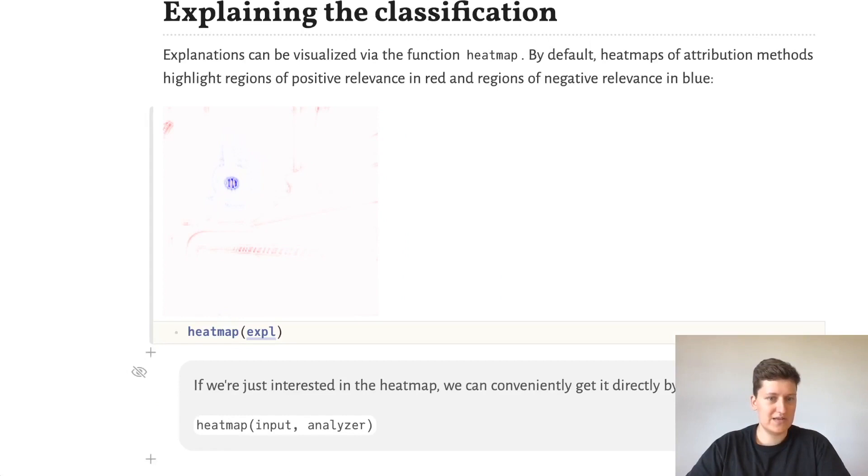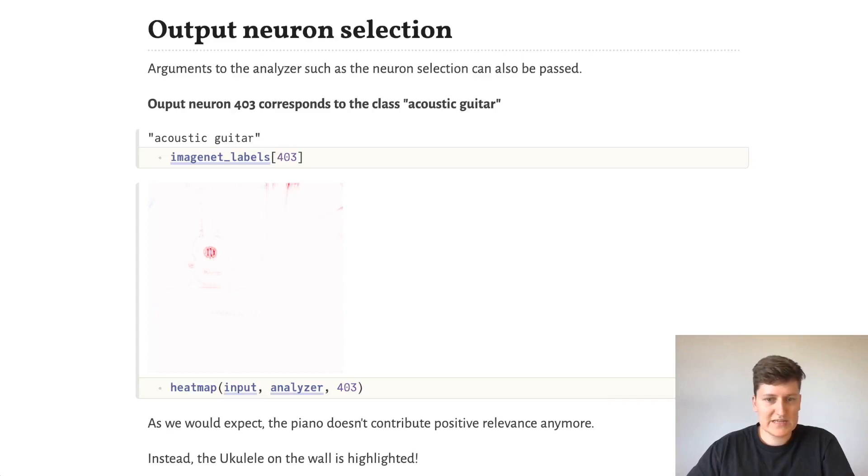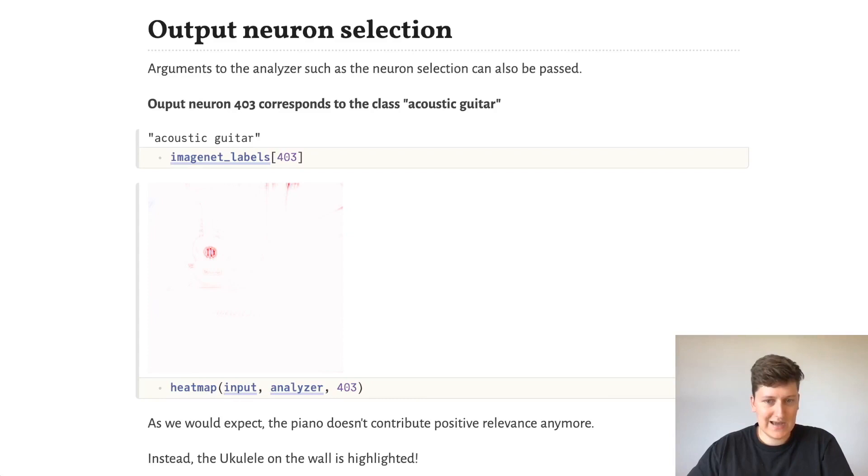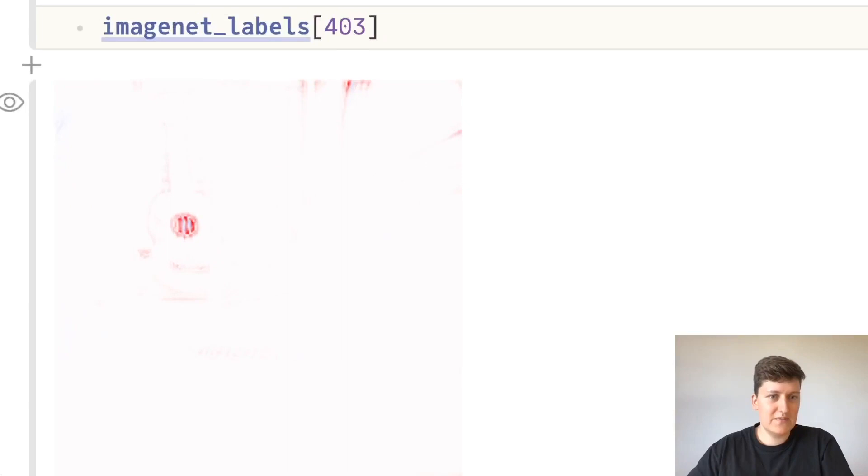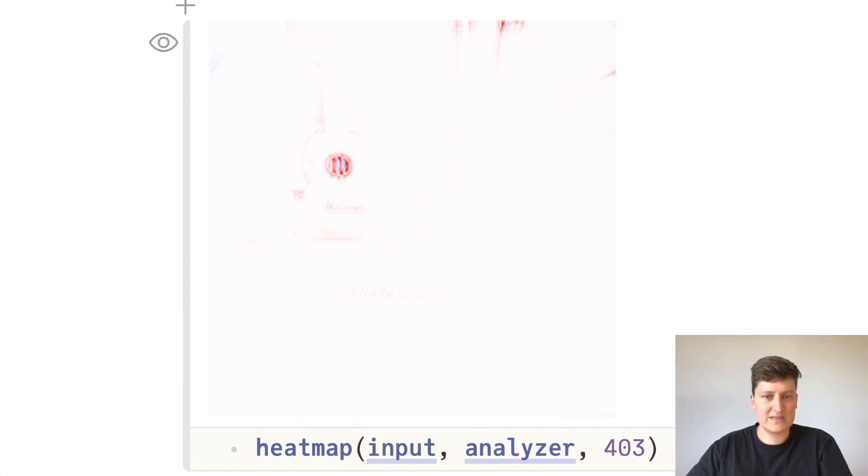We cannot only get explanations for the max-activated class, but also other classes. For example, in VGG16, output neuron 403 corresponds to the acoustic guitar class, and we can pass this index to our analyze and heatmap functions, and then get a heatmap which shows us which part of the input contributed towards that class.